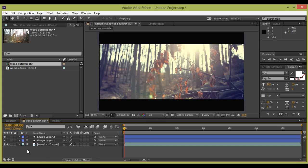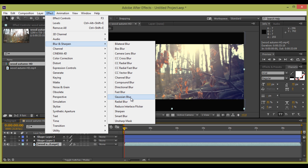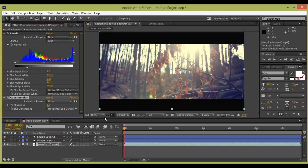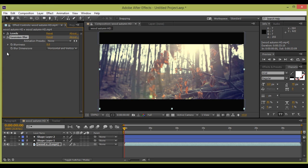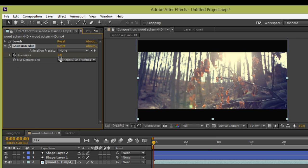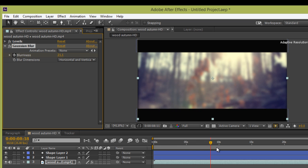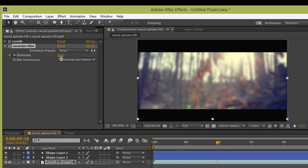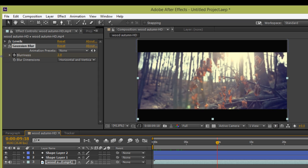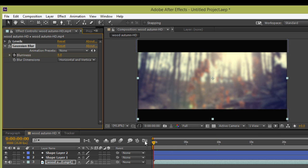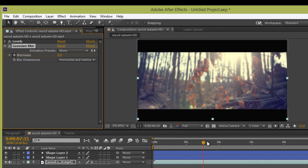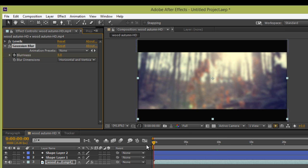So to make it blur, select this footage. Go to Effects, then we have Blur and Sharpen. I will use Gaussian Blur — click on there. Now click on this stopwatch. I want a blur value of 21. And at about 10 seconds, I want it to go to 0. That will be fine.